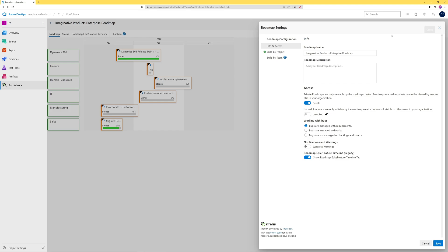The Info and Access tab is where you give your roadmap a name, description, and can choose to keep it private so that only the creator can view it. Since teams may manage bugs differently in their projects, the Working with Bug selector will standardize how bugs are treated, either as tasks or requirements.